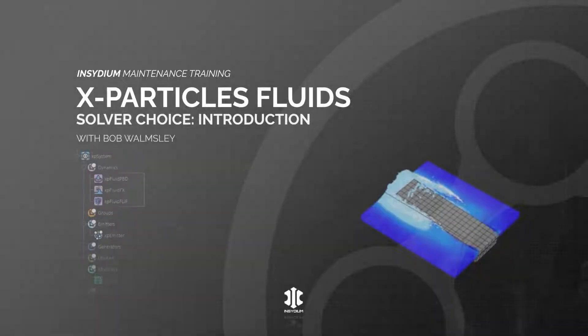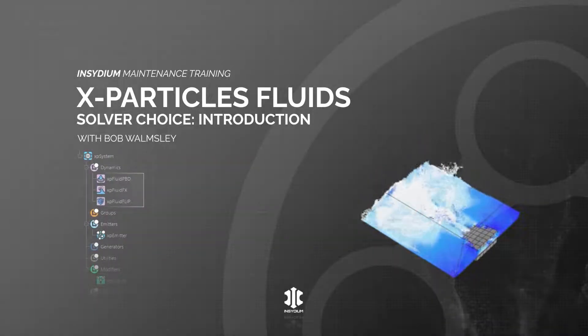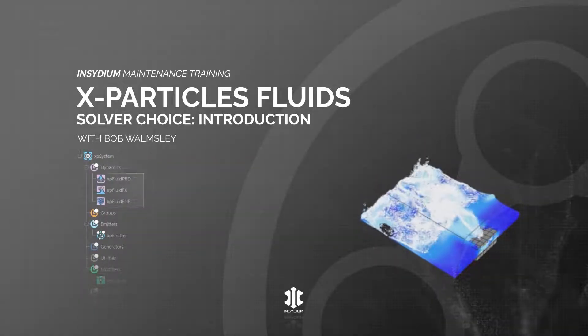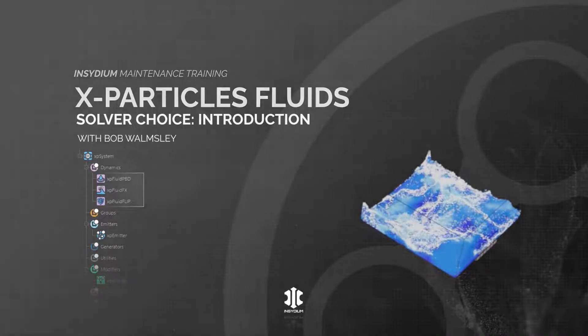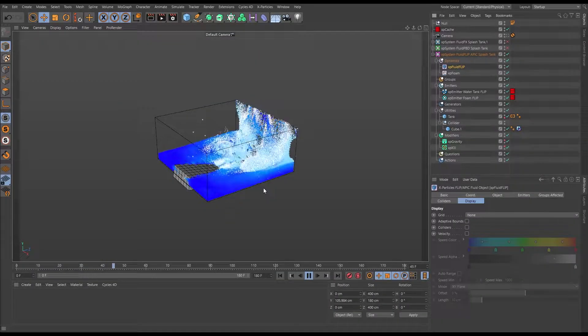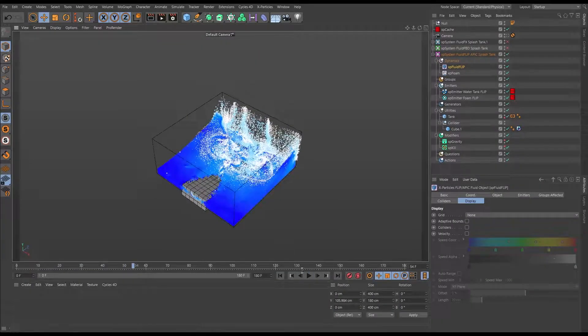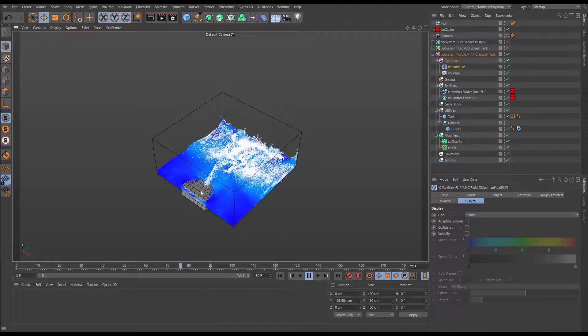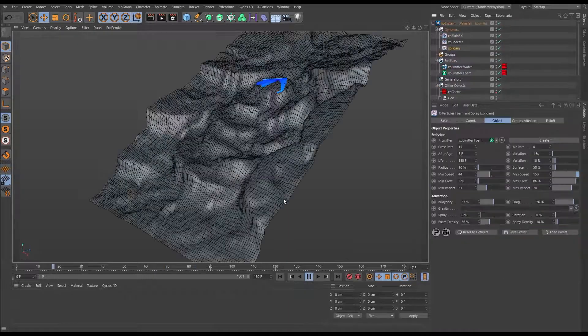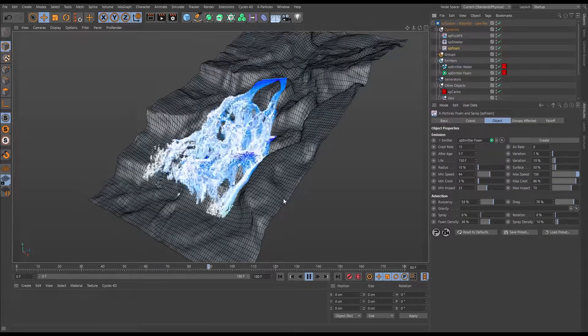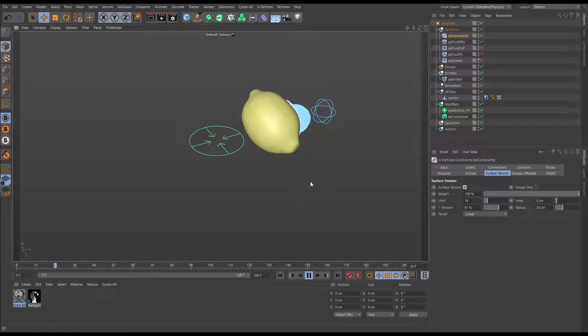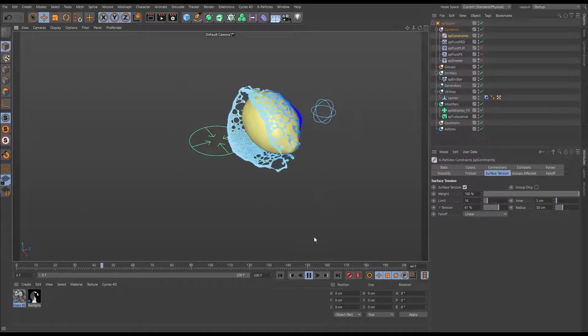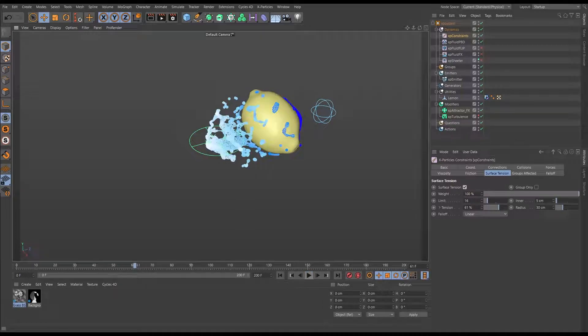In this video we'll look at the three X-Particles fluid solvers. There's Fluid Flip, Fluid FX, and Fluid PBD. But how do you decide which solver to use for your scene? Let's explore that.